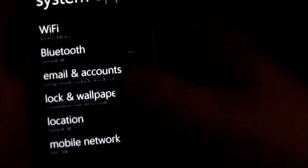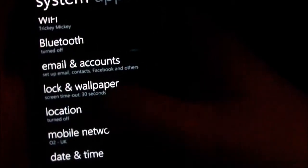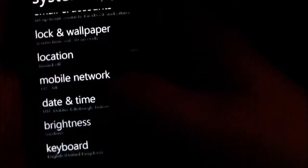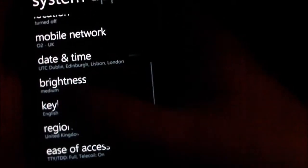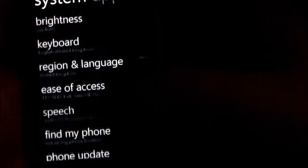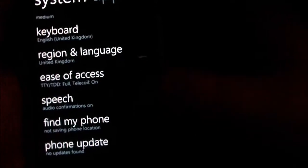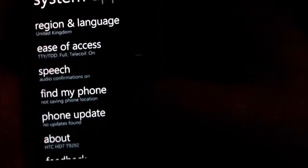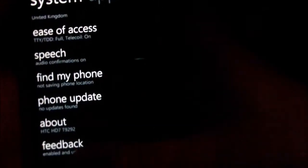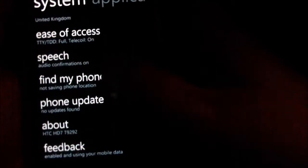Your lock screen and wallpaper settings, location settings, mobile network settings, date and time, brightness, keyboard, languages, ease of access, speech, find my phone, update, about, and feedback. If I swipe to the next tab along, you have all your applications here, all the options for those.